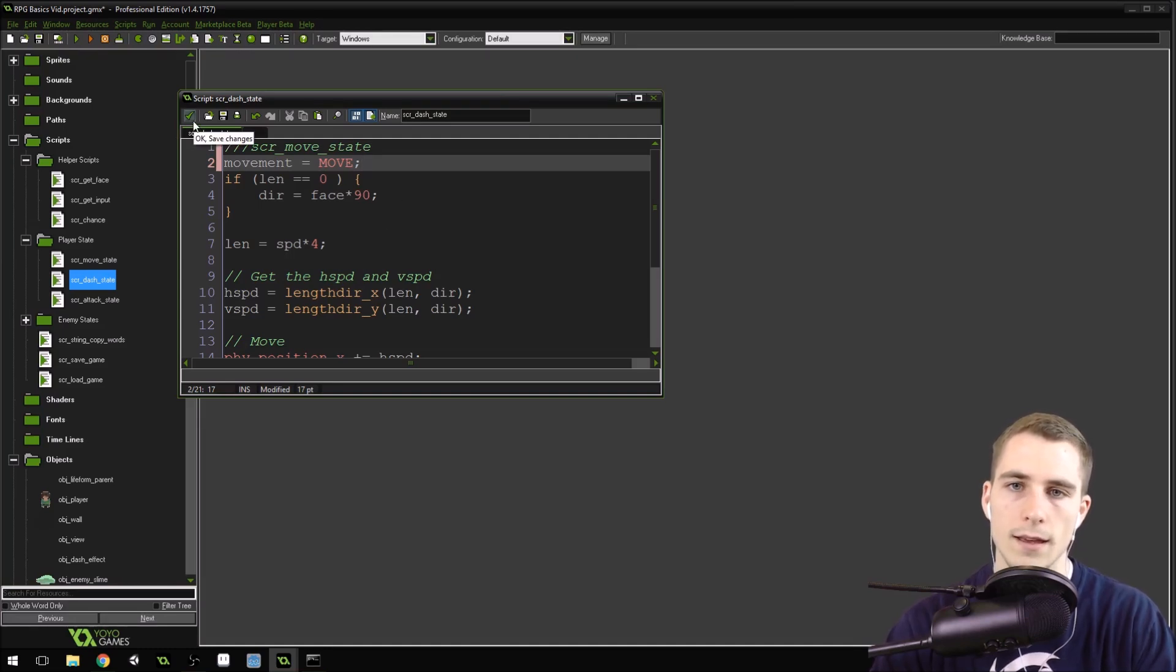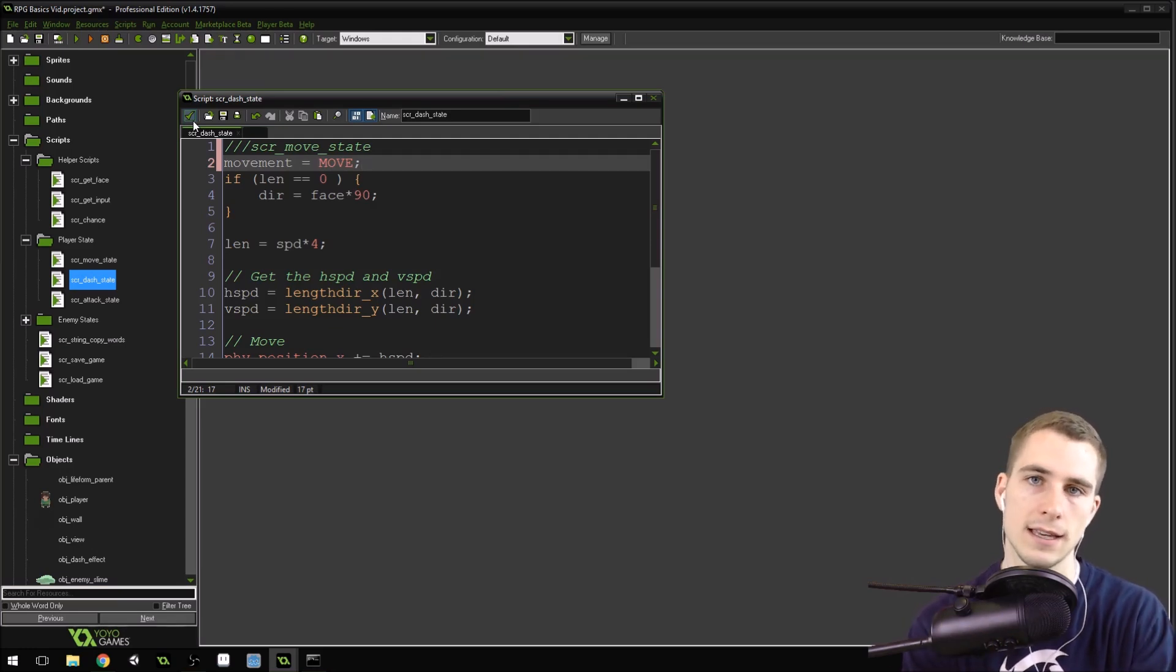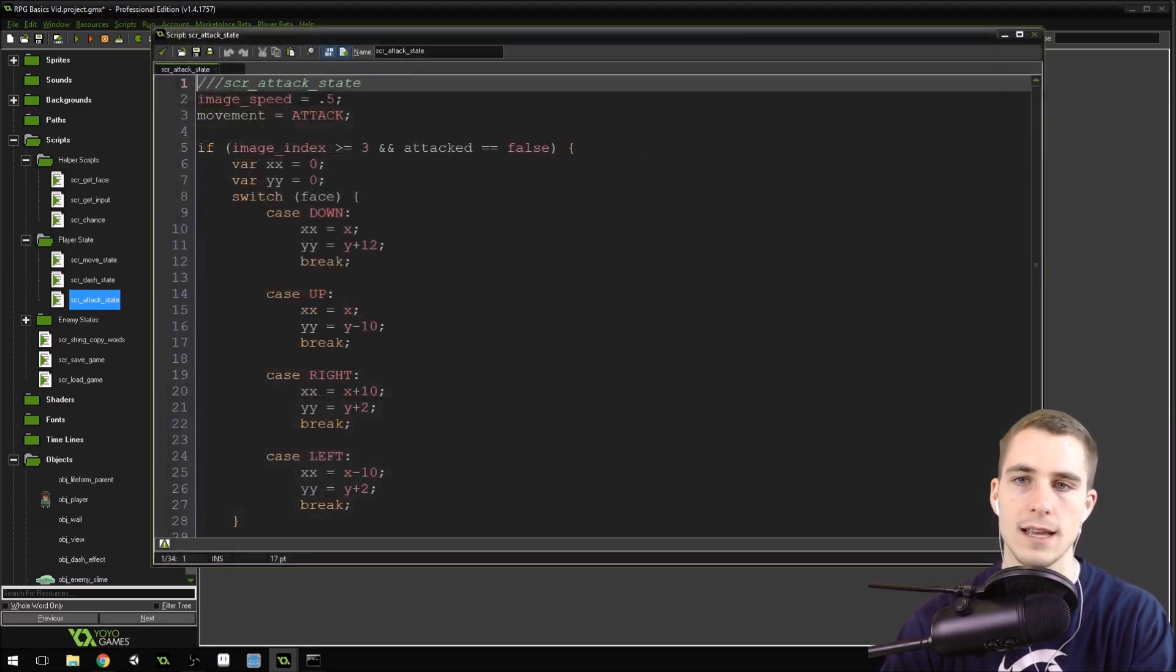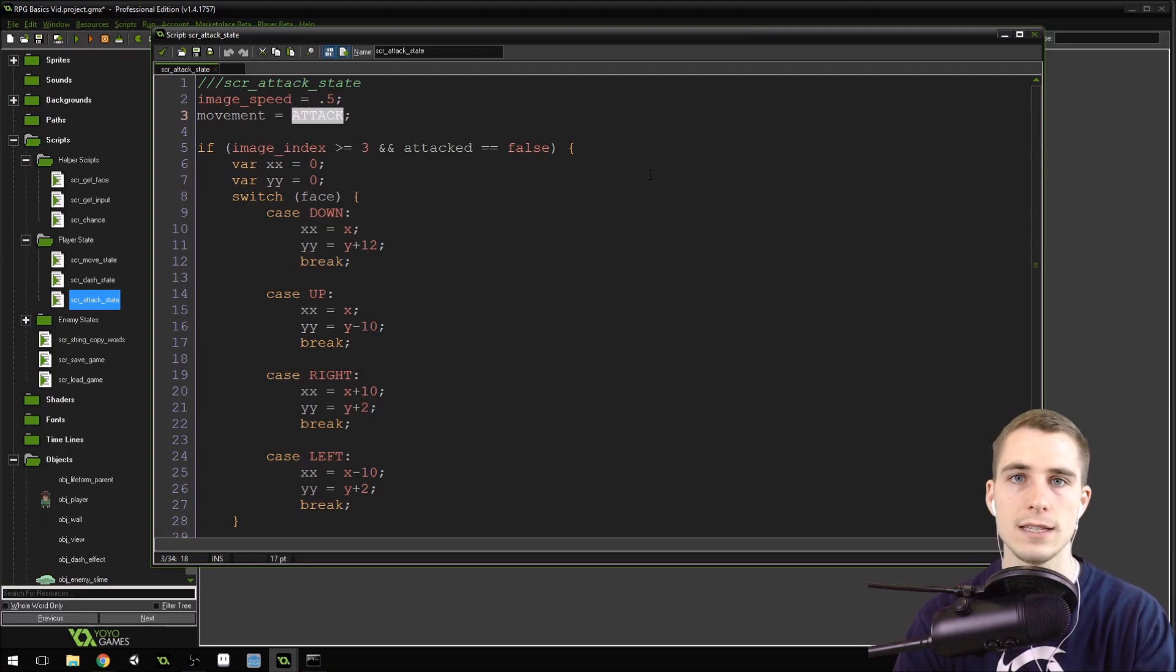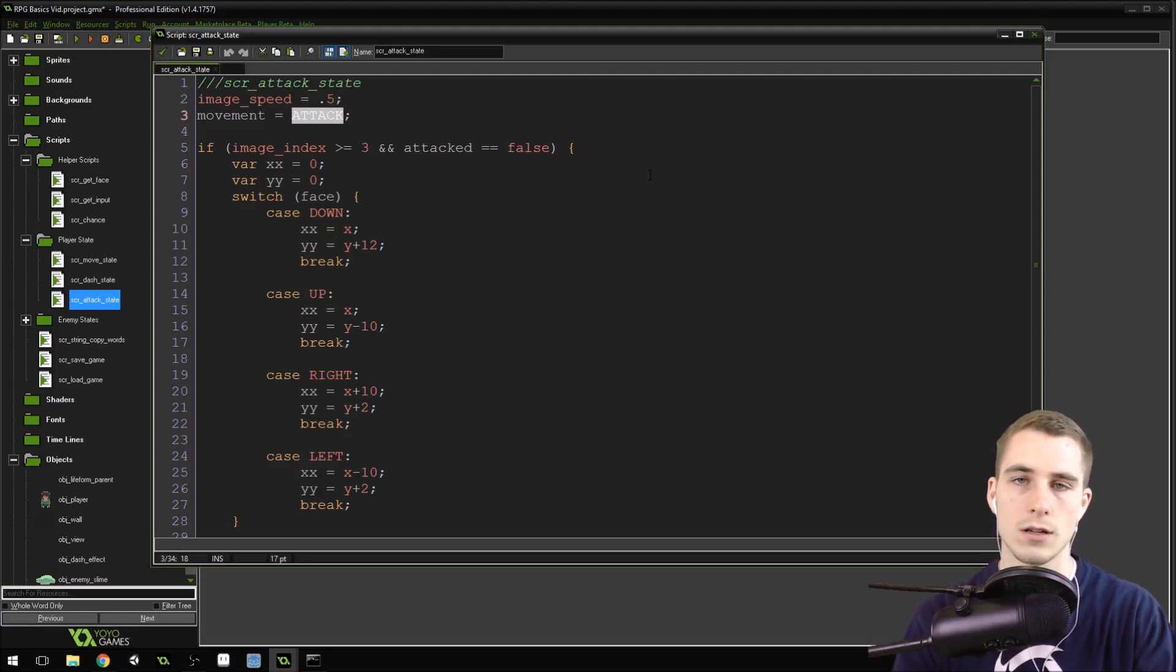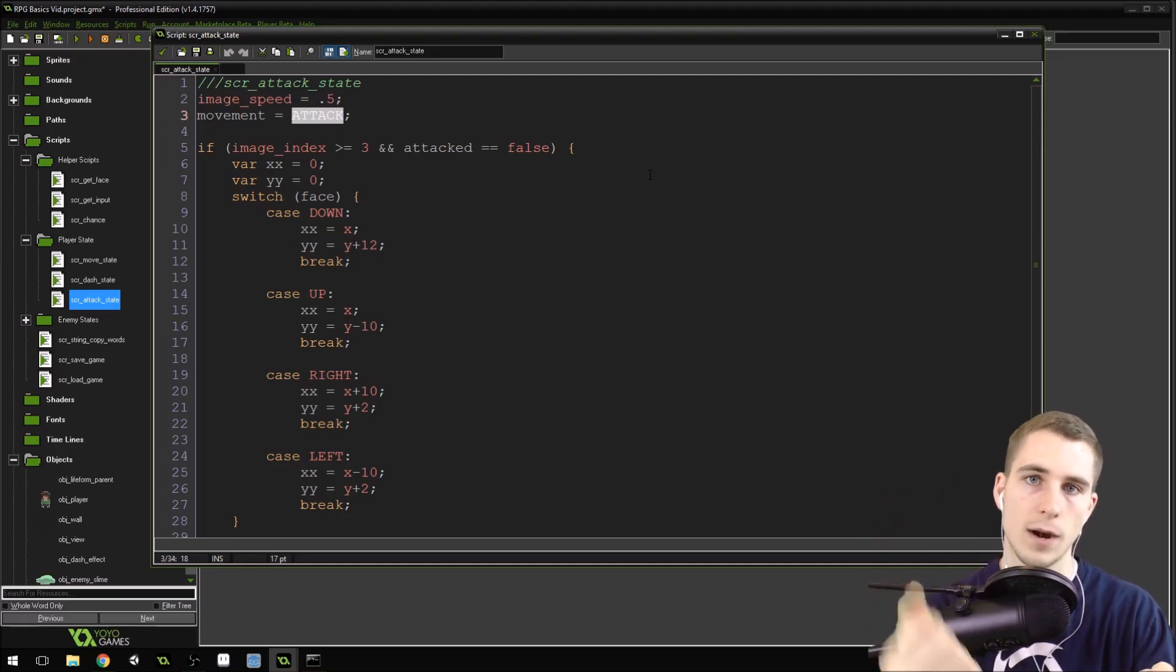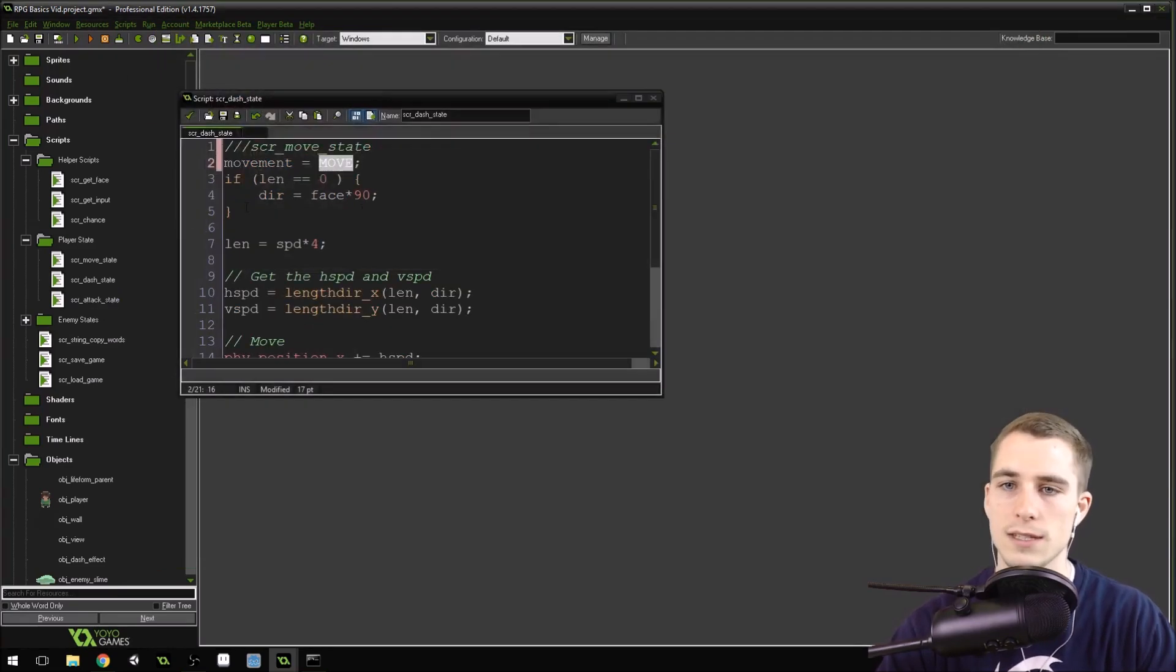But the nice thing about this is that it separates the direction you're facing from the type of action that the sprite is taking. So the movement right here, this is the action that the sprite is taking, right? The action is move. Inside of the attack state, the action is attack. We can just set that, and we can set it independent from the direction that we're facing. We can set the direction that we're facing somewhere else. We can set those independent from each other. And then our sprite_index will just automatically be set to the correct sprite based on the action that we're taking and the direction that we're facing. It just magically does it. So really cool system.